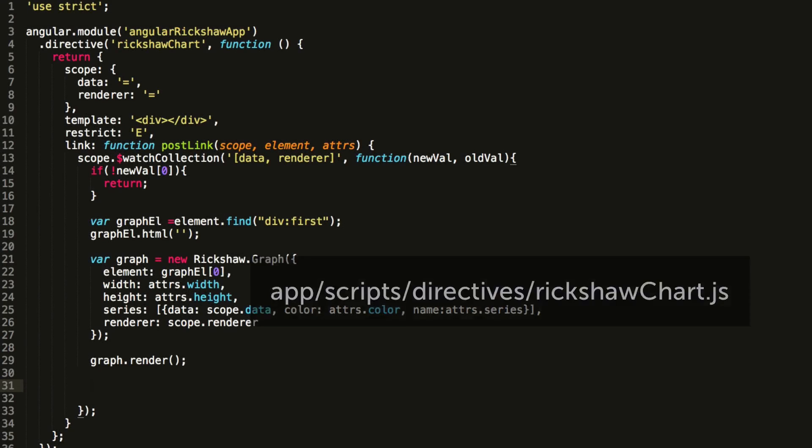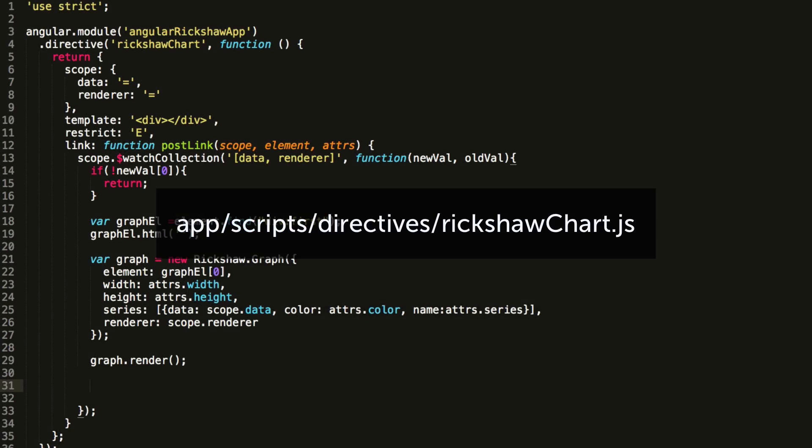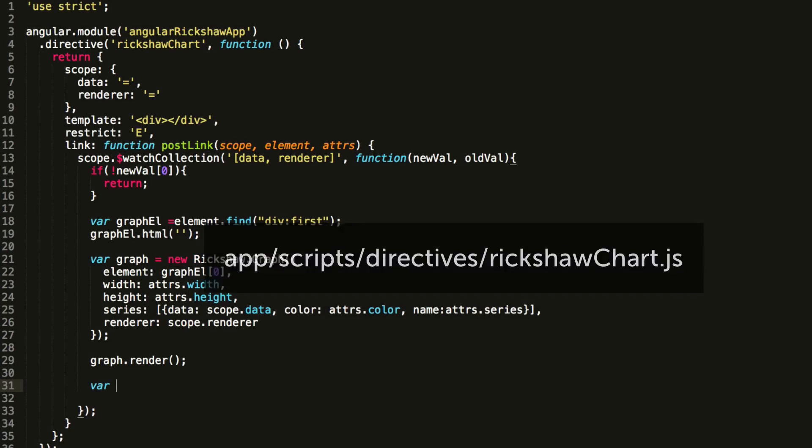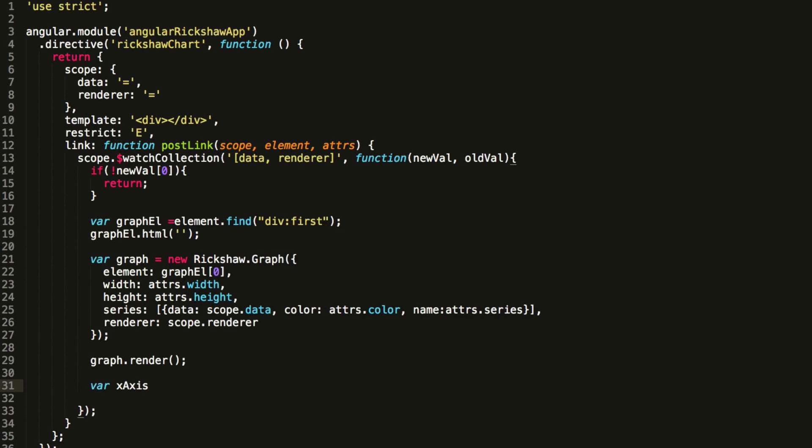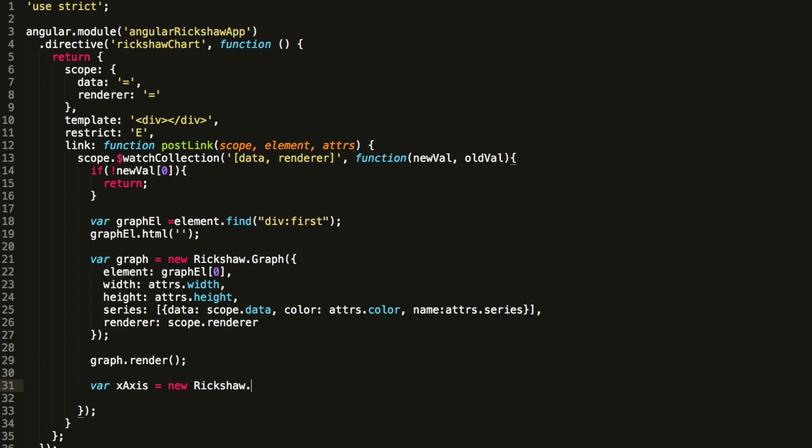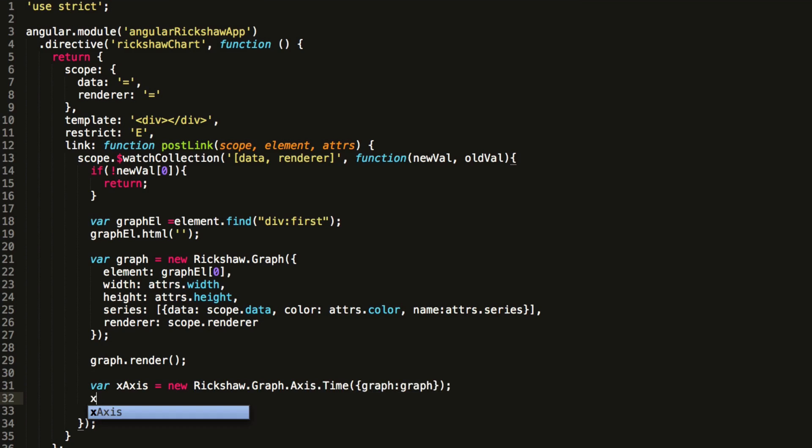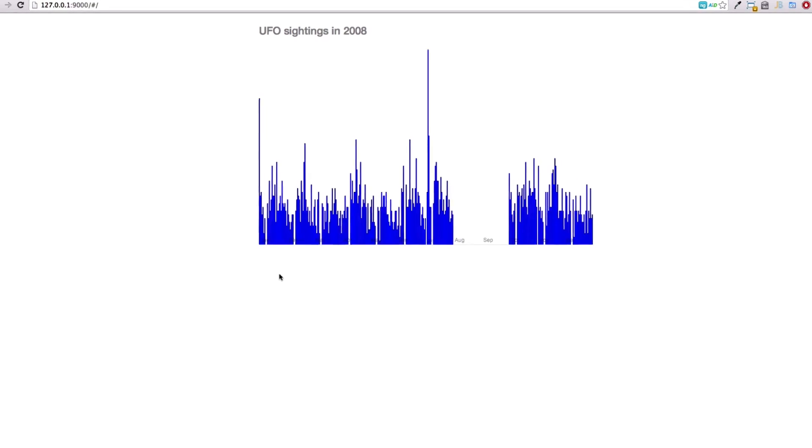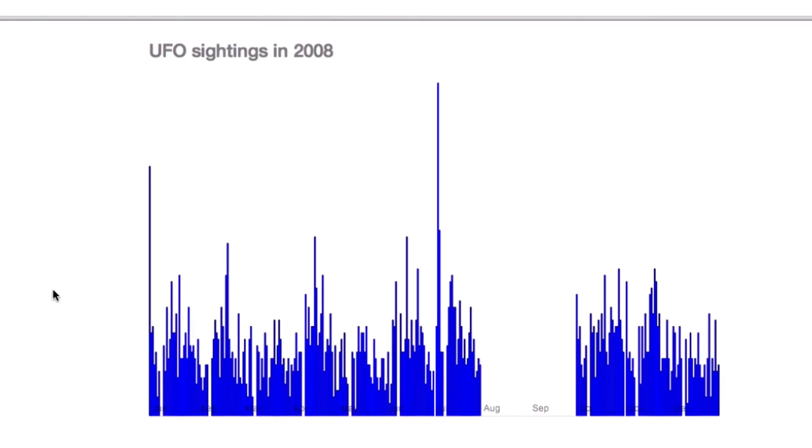We've got a pretty naked graph at the moment. Let's spice it up a bit with an x-axis that displays the date. Luckily Rickshaw makes this easy. All we've got to do is construct a time axis, associate it with our graph, and render the axis. There, now we've got an x-axis. It's not very visible at the moment, but we'll remedy that soon.